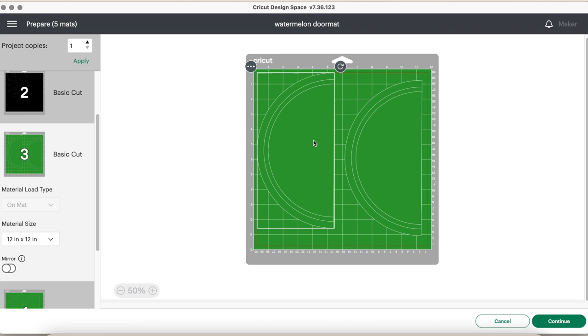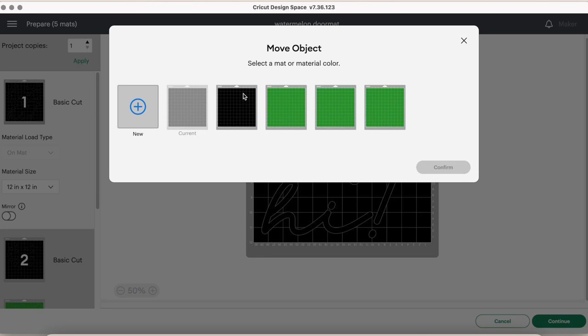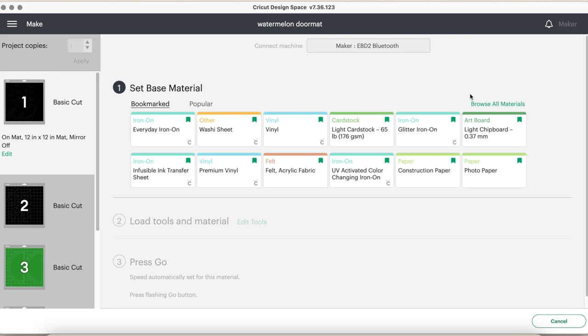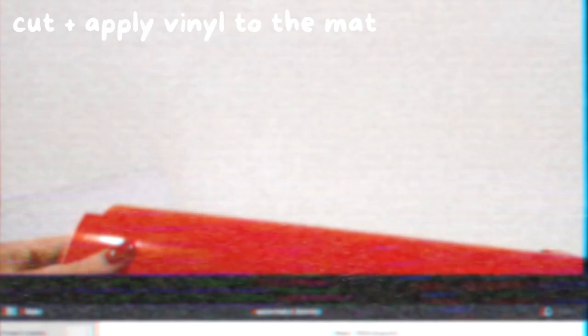After I did some finagling, we will click continue and then connect our Cricut to our device. Now today we are using permanent adhesive vinyl, so I'm going to set the base material to premium vinyl. It is my favorite setting when working with adhesive vinyl.